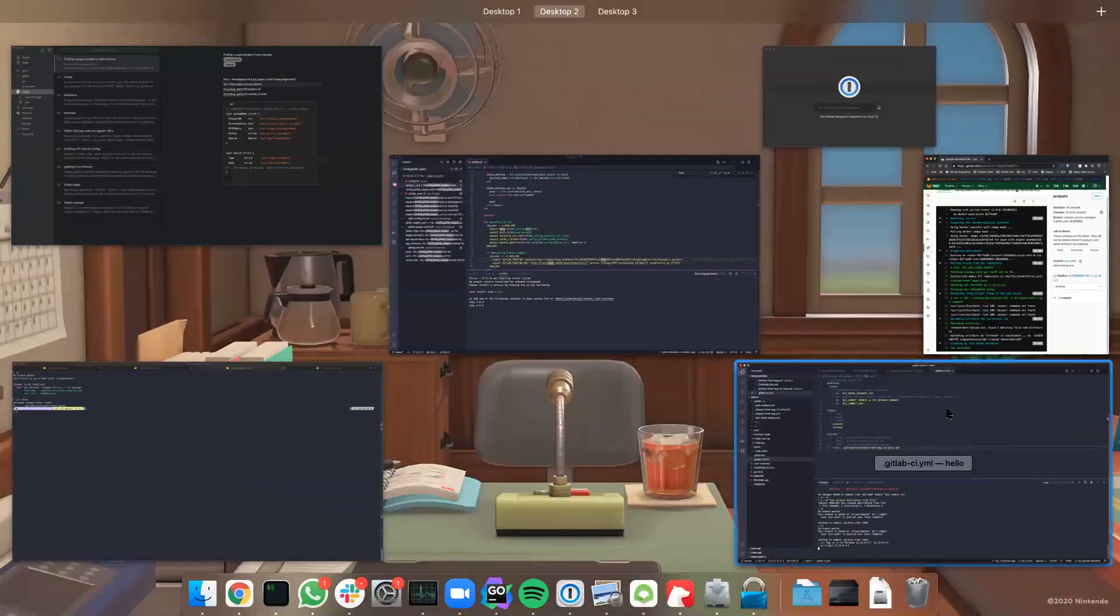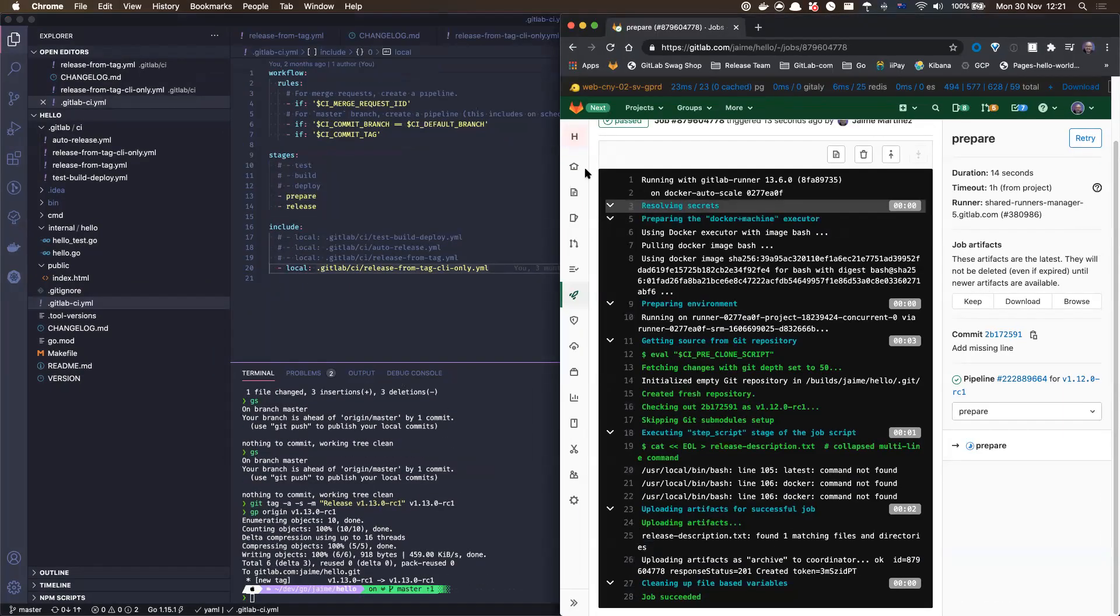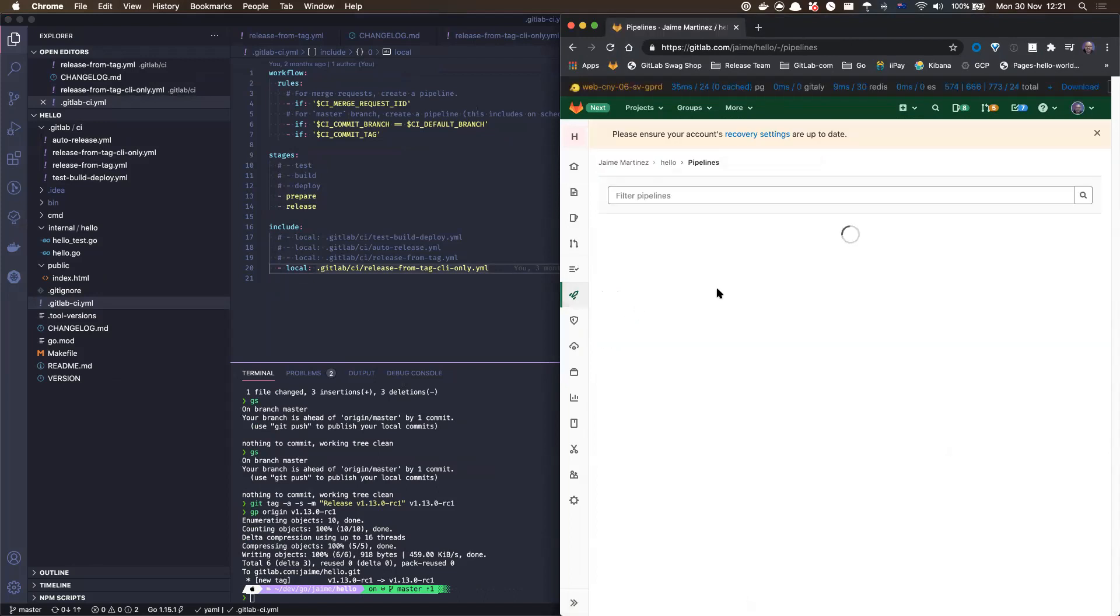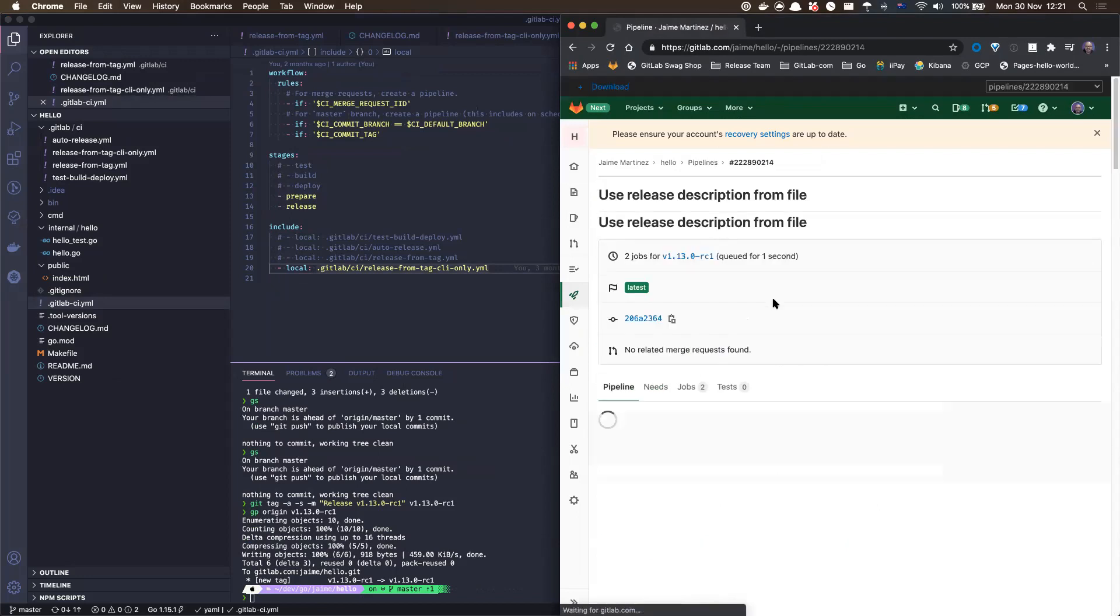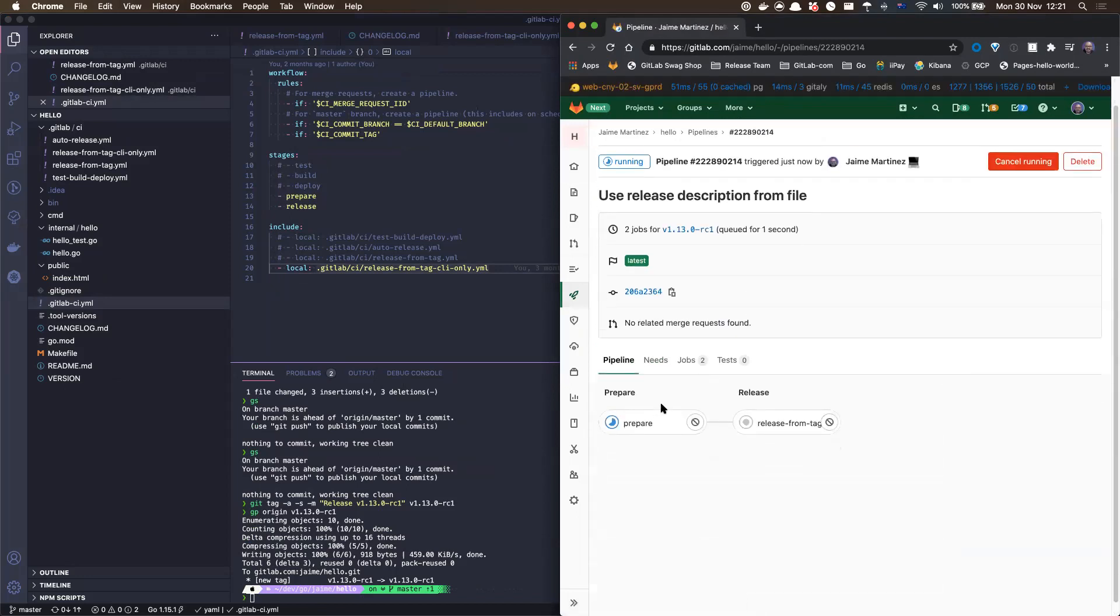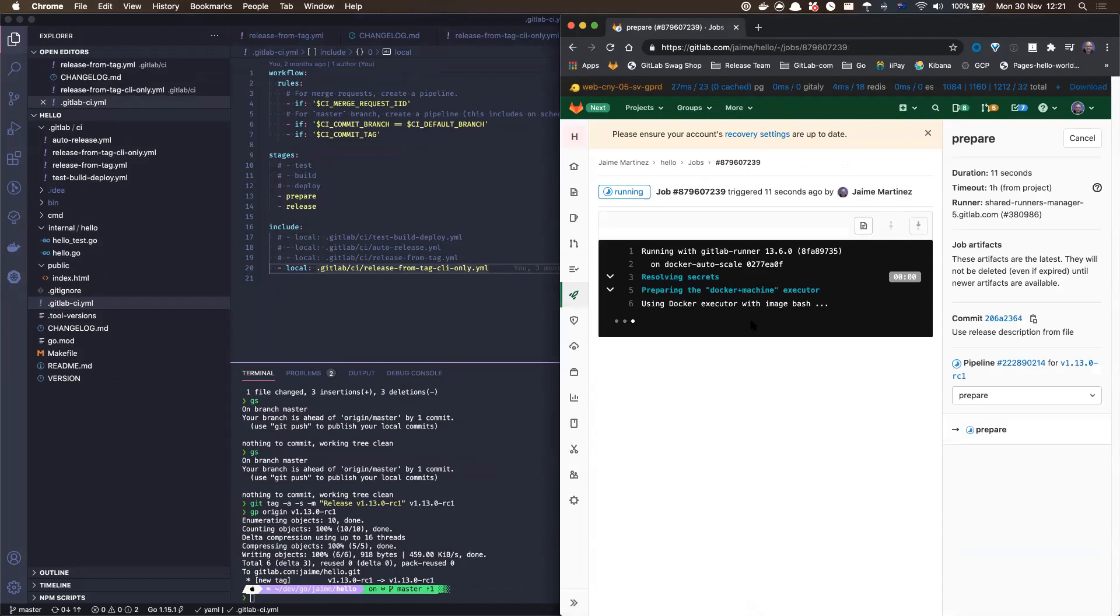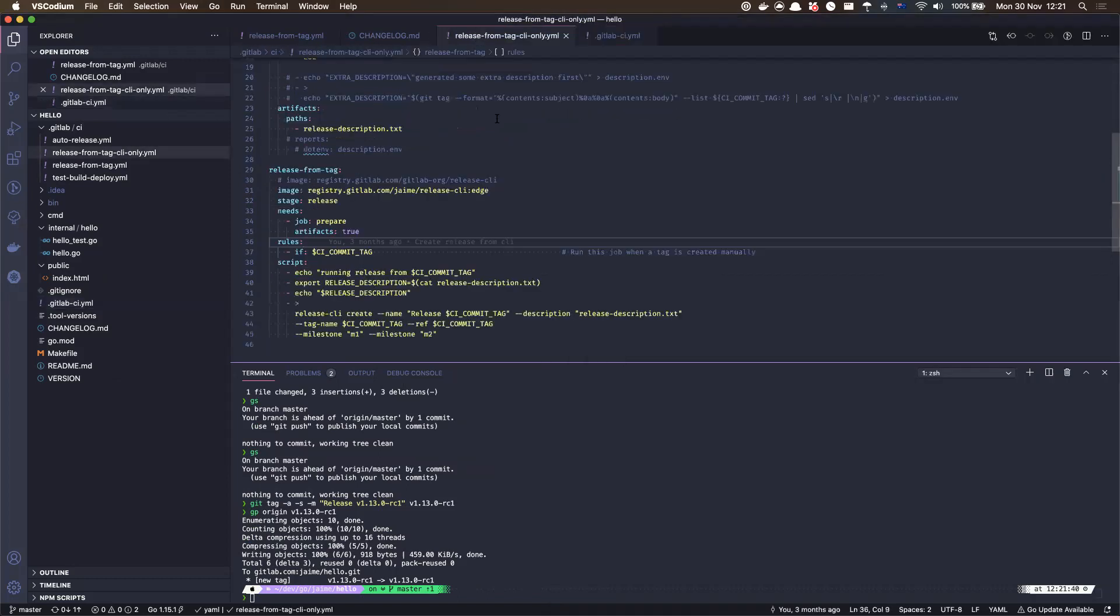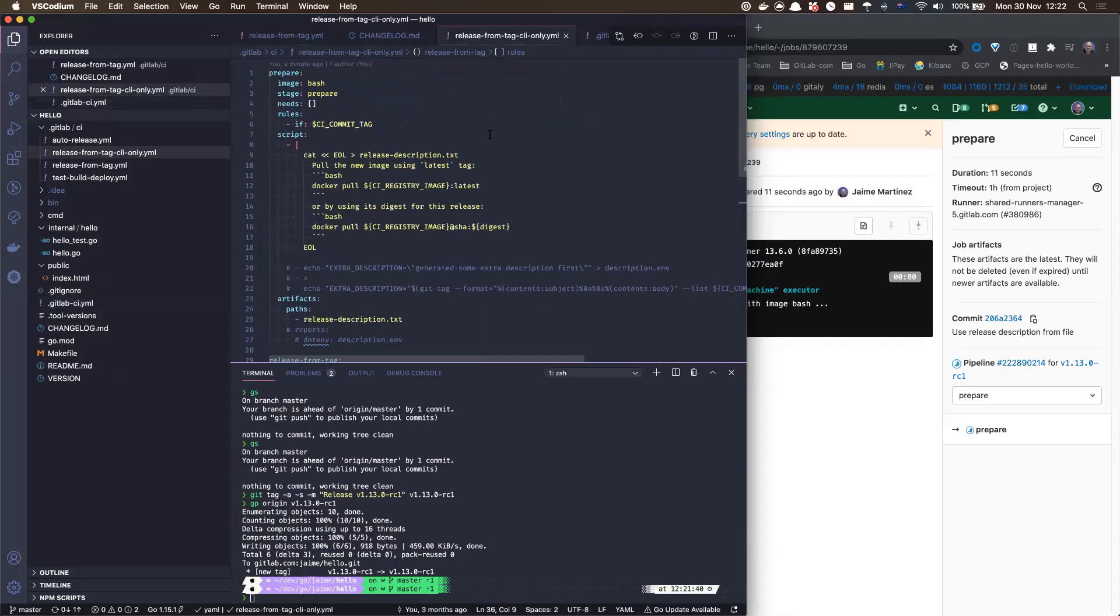And then if I go into the pipeline, yeah, should be a pipeline running. So I'm just going to generate this release. So the prepare stage stays the same. It's just going to create this release file that we actually saw in this step here.